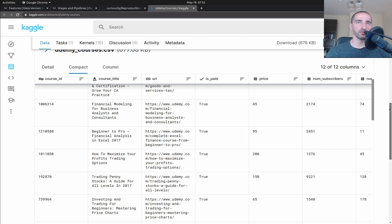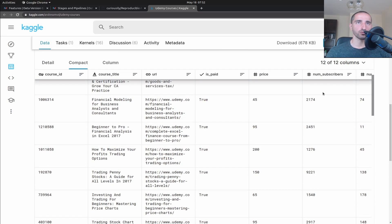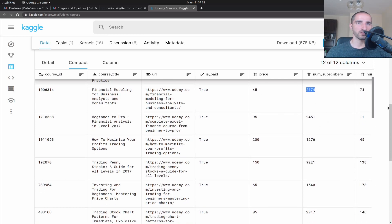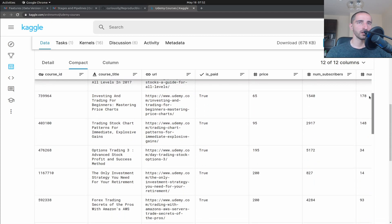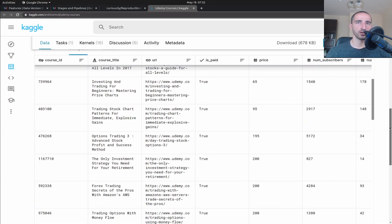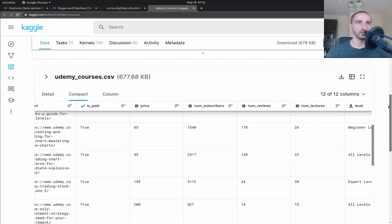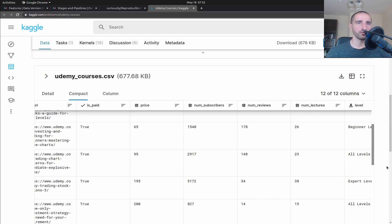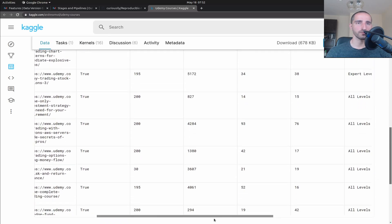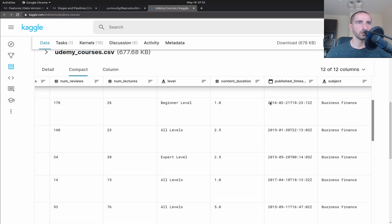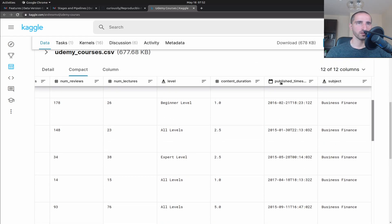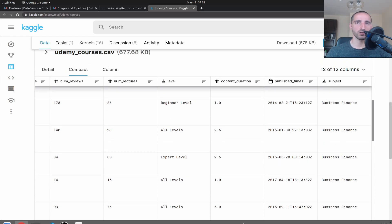The aim of our little project is going to be predicting the number of subscribers that each course will have based on some of the other features - for example the price of the course, the number of lectures, the level of the course, the content duration, the subject, and when the course was first published.